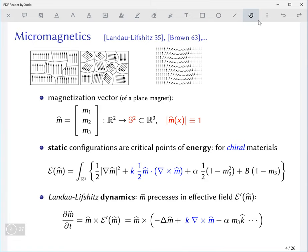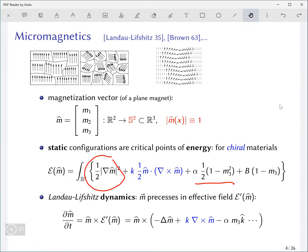The energy generally has several terms. The most important is the exchange energy, which is the integral of the gradient squared, reflecting the ferromagnetic character of the material — the tendency of neighboring spins to align with each other. There's also an anisotropy term, a so-called easy axis anisotropy favoring magnetizations pointing straight up or straight down, and an external field term pointing in the positive k direction.